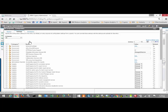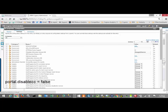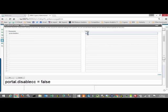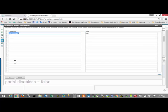In the Advanced Settings, we're going to click on Edit and add a parameter. The parameter is Portal.DisableCC and the value is going to be False. Note the case is all lowercase on the parameter.